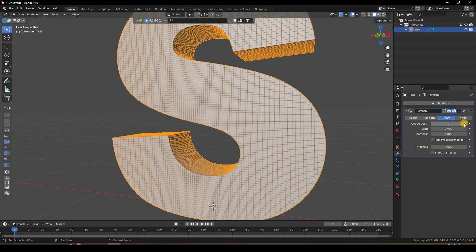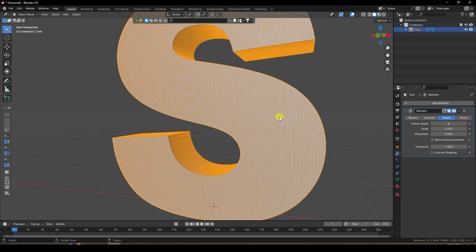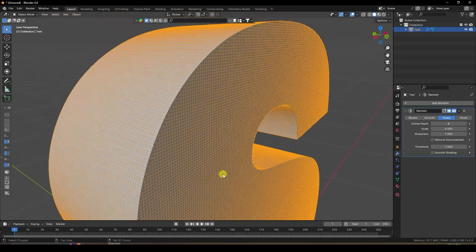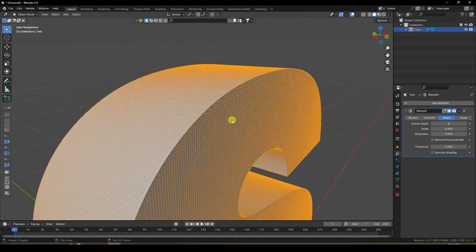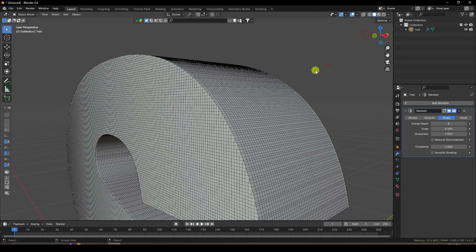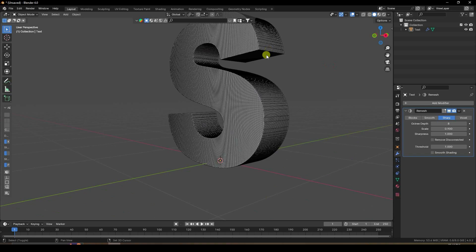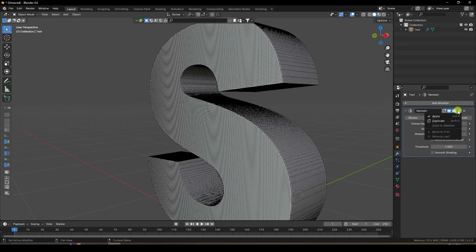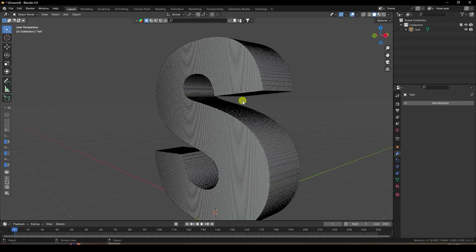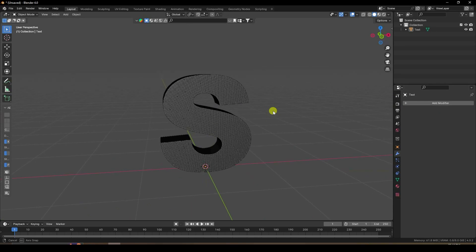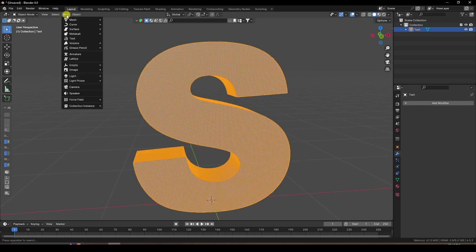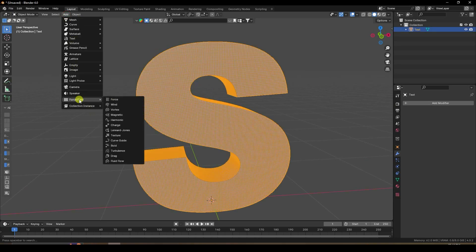Increase the Depth to 8 — that gives more segments. I like 8. Then apply the remesh modifier.